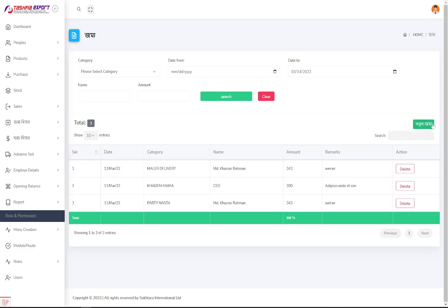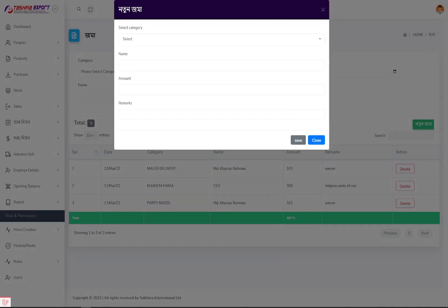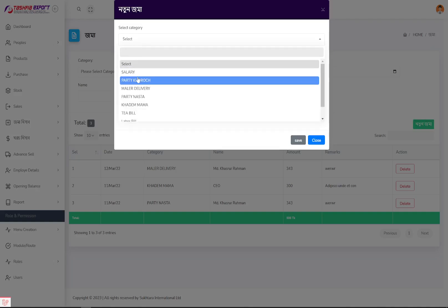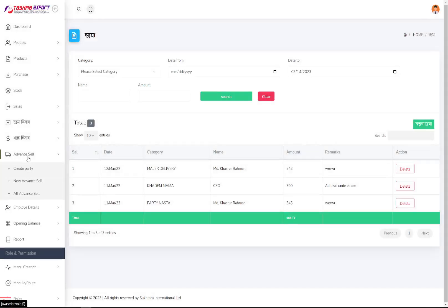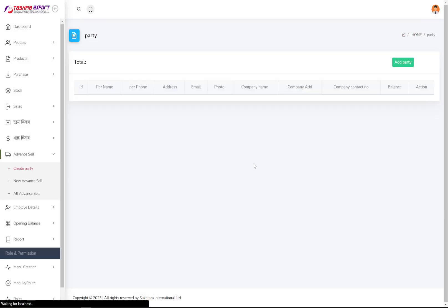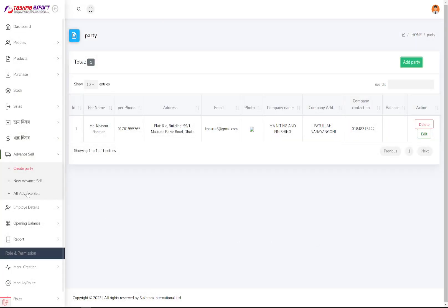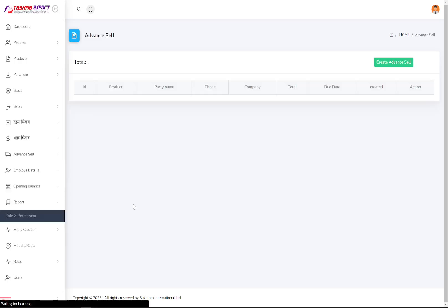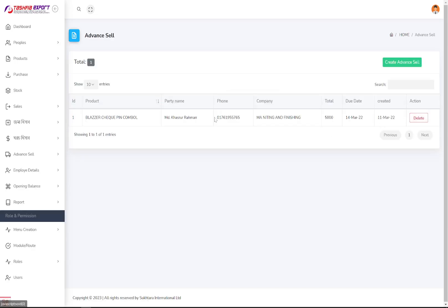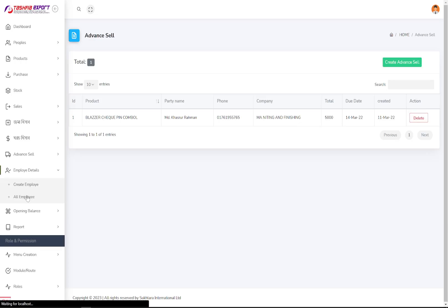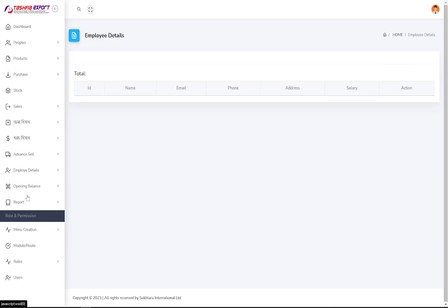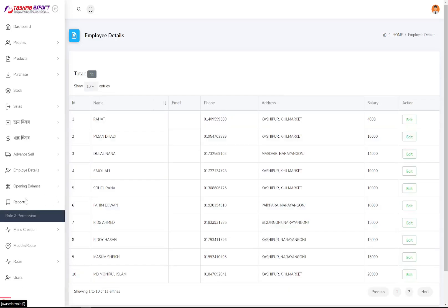If you have any expense or transaction, you can set it from here. If you have any advances or work orders, you can create them here — set a party, fill in all the information, and manage the work order for that party. You can also manage all your employees and their attendance from this panel.